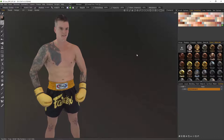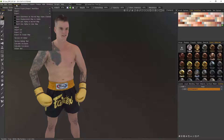Now let's bring up the 2D texture editor. If you don't already have it docked somewhere in the UI, you can bring it up through the Textures menu, Texture UV Editor.